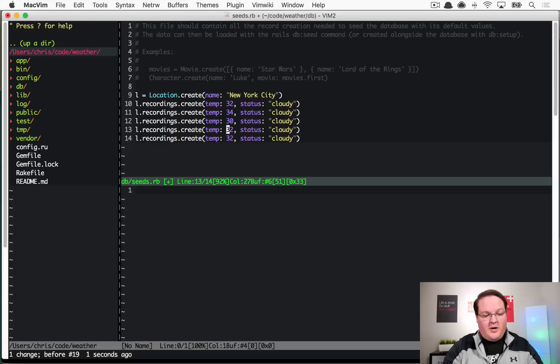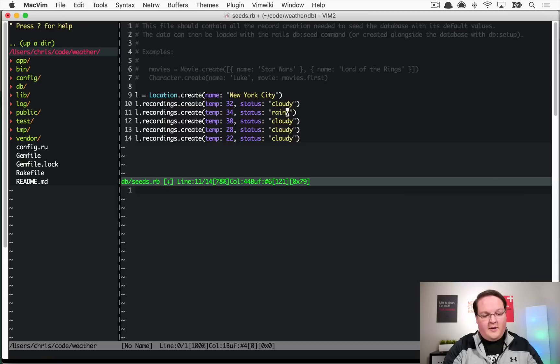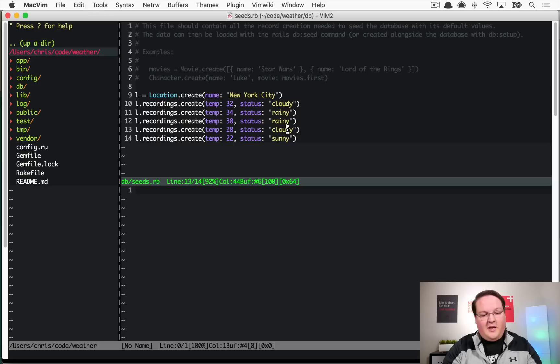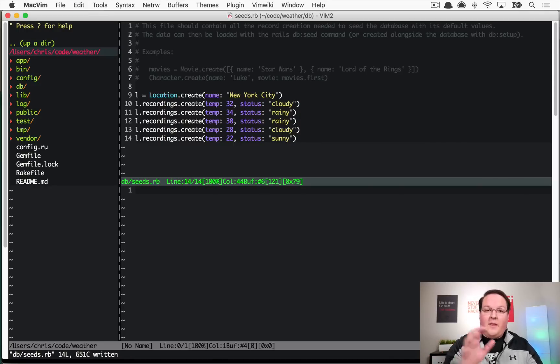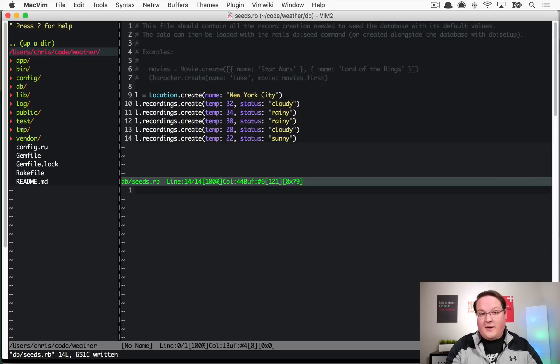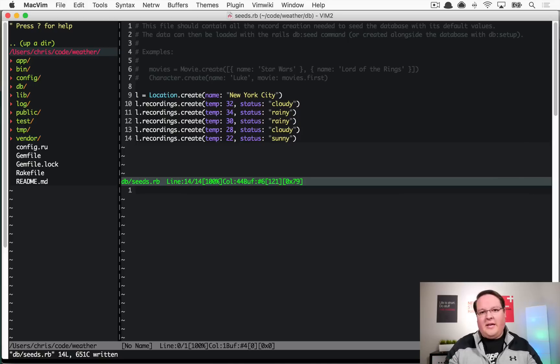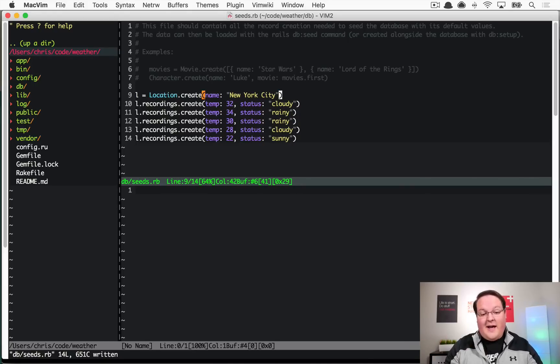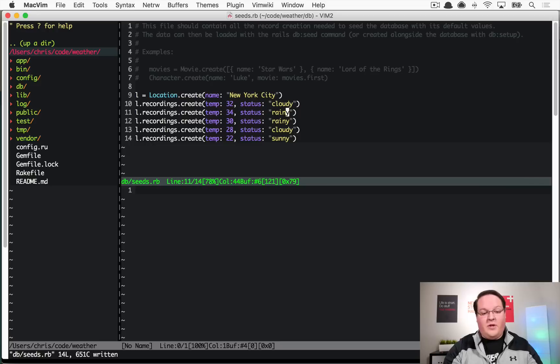Maybe it got a little colder to 28 degrees and went really cold to 22, and it was alternating between rainy and cloudy but then became sunny and 22 degrees out. Obviously you would want to record the actual timestamps for each of these days or temperatures. We're just going to create all of these at once and order them by ID rather than created_at so we can see them in order.